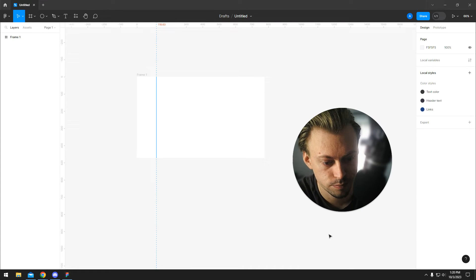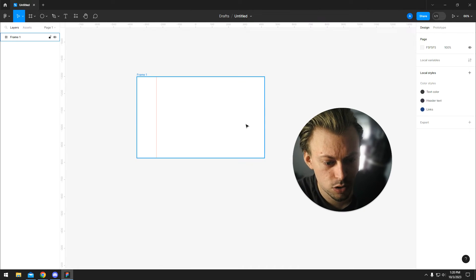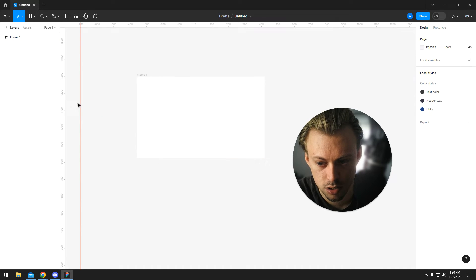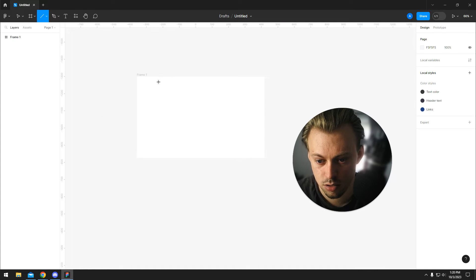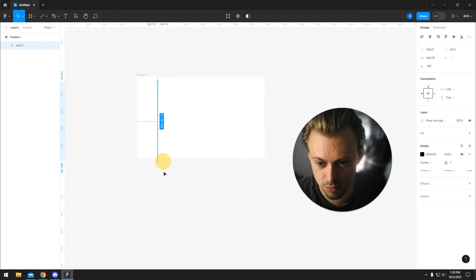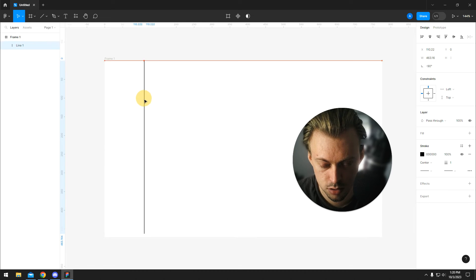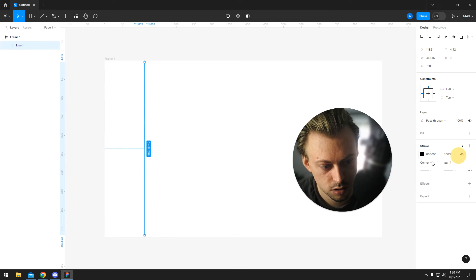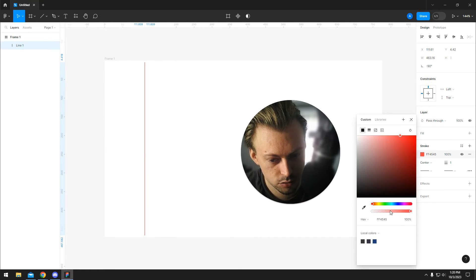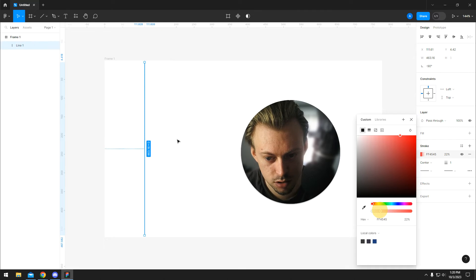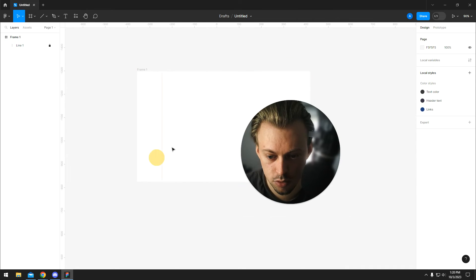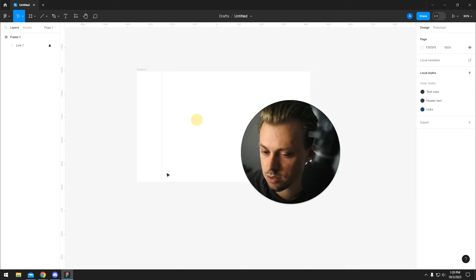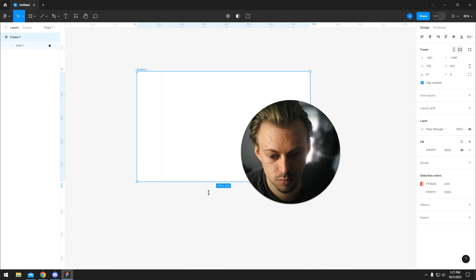What you could do is create an individual line, something like this. Hold shift, make sure it's in the same place. Maybe you can drop the opacity and then just lock it. Now you have locked guides, but if you resize the frame...